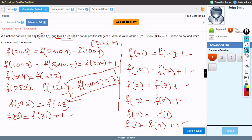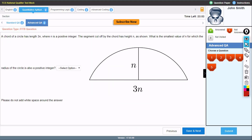I hope you understood the question and answer. If not, please comment — we love to hear from you. Moving on to the next question: a chord of a circle has length 3n where n is a positive integer. The segment cut off by the chord has a height n. What is the smallest value of n for which the radius of the circle is also a positive integer? Please do not add white space around the answer.